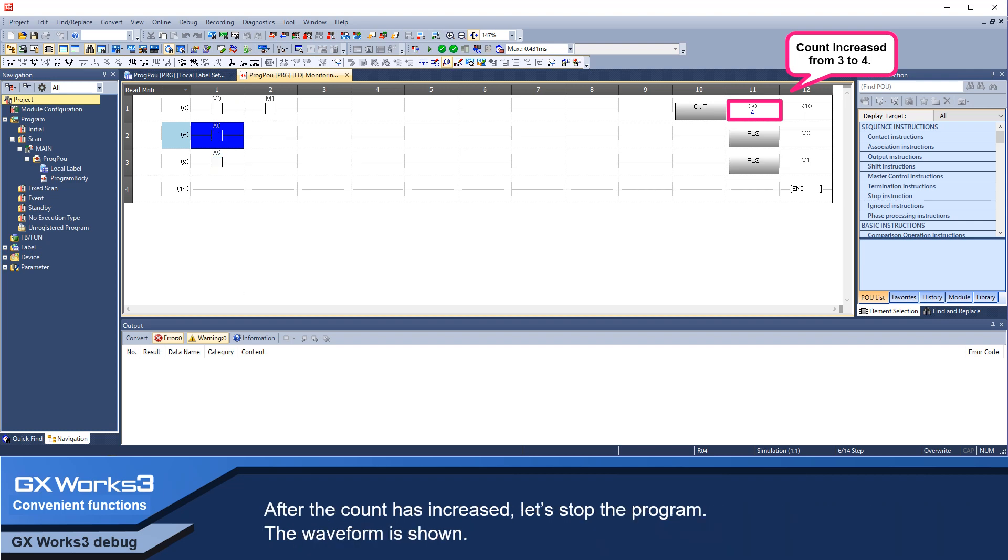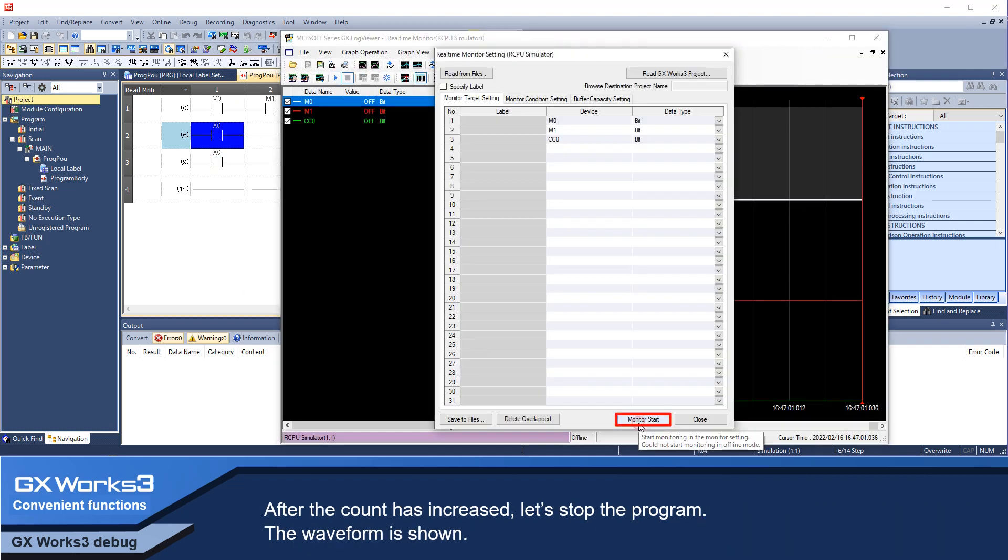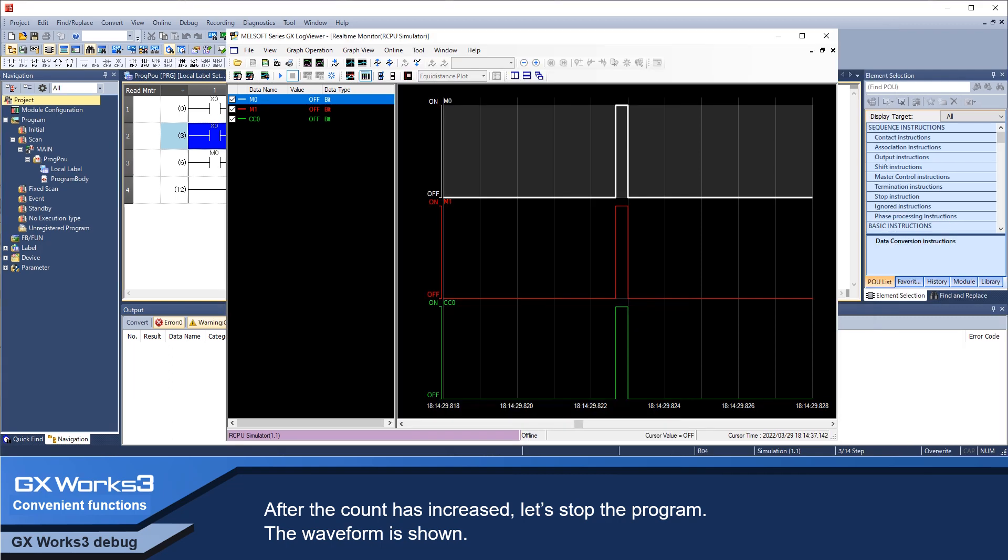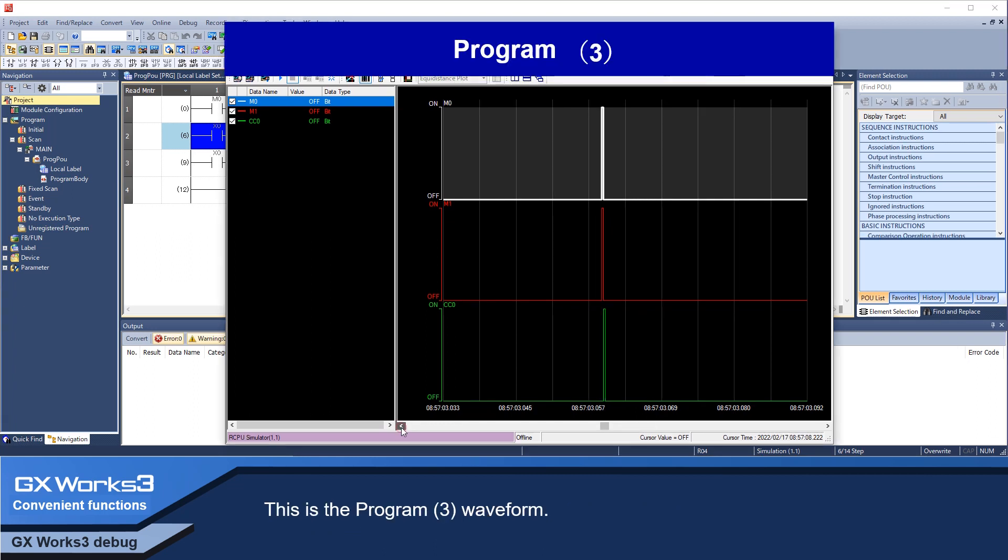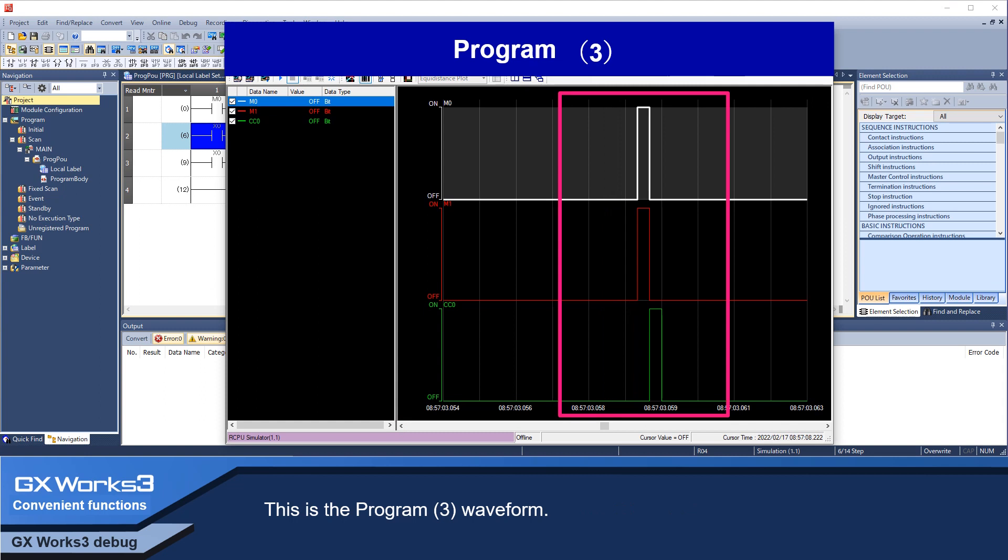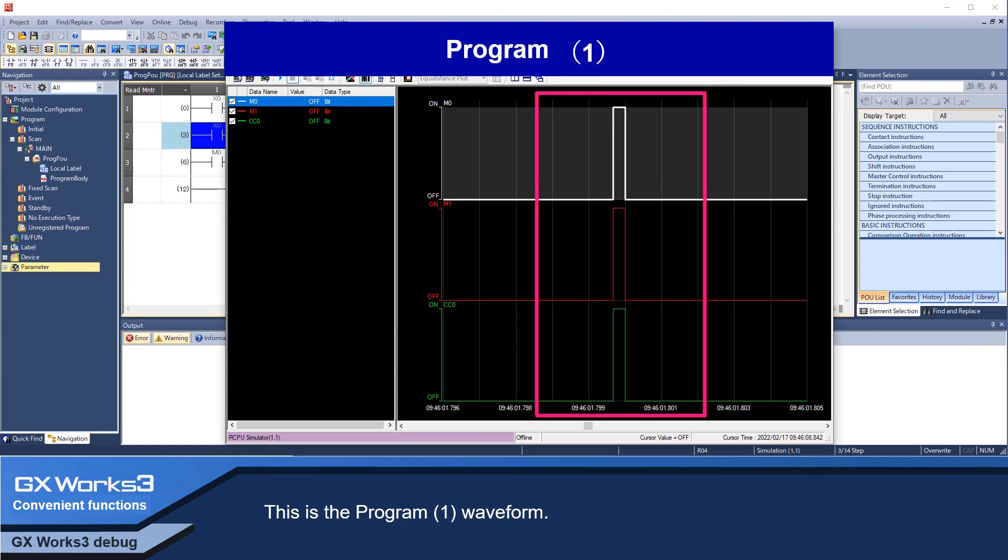After the count has increased, let's stop the program. The waveform is shown. Let's look at the waveforms for programs 1 and 3. This is the program 3 waveform. This is the program 1 waveform.